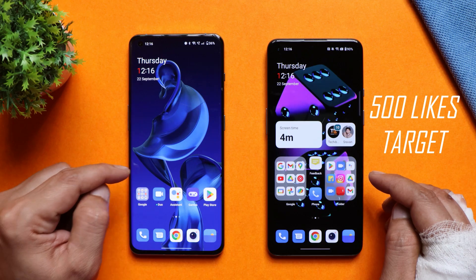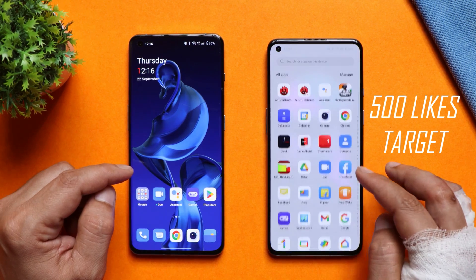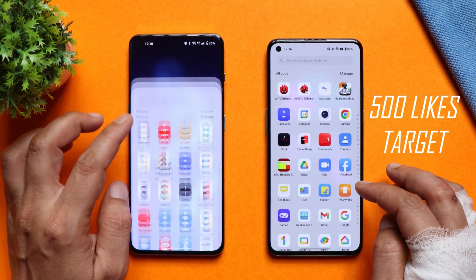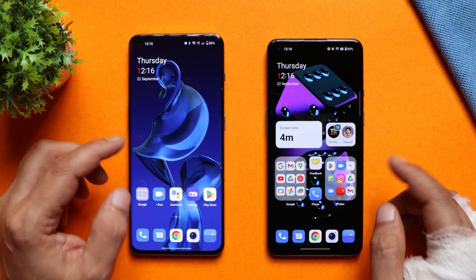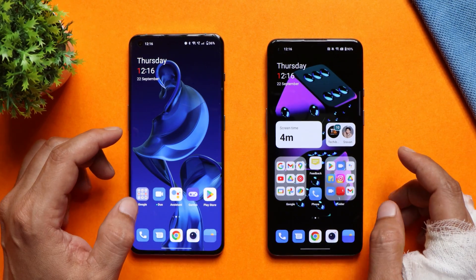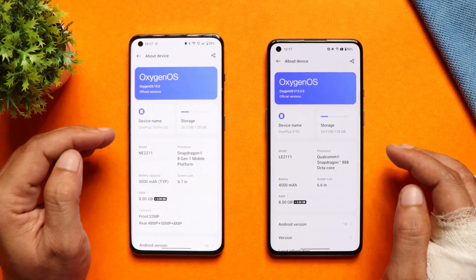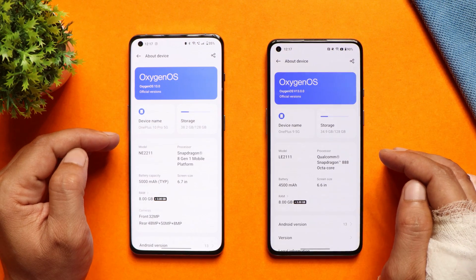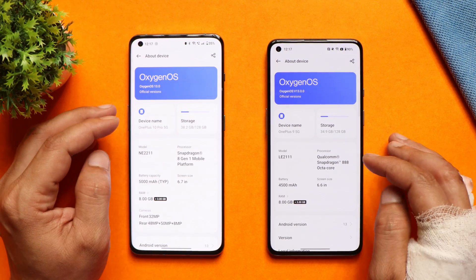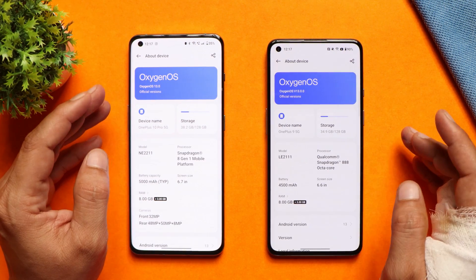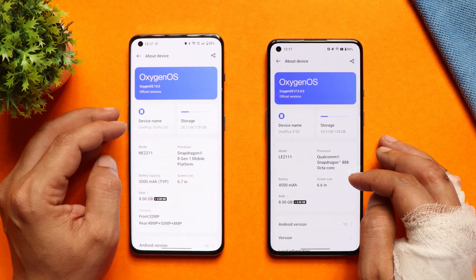Here we have two phones — towards the left hand side we have OnePlus 10 Pro and towards the right hand side we have OnePlus 9. Both are running Oxygen OS 13 and on both these phones I have installed different dialers. We have tested these two dialers on Oxygen OS 13. This may or may not work on Oxygen OS 12 or 12.1, but if you want you can try it out and let us know in the comment section below.